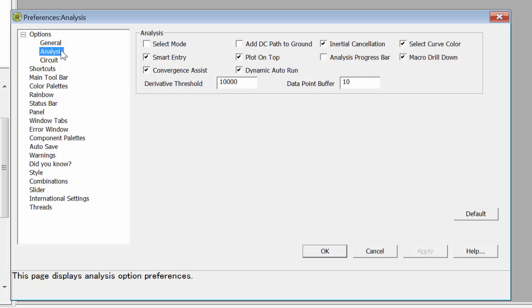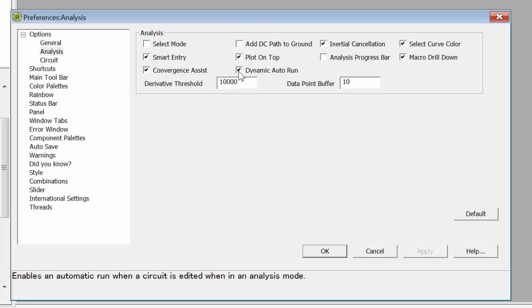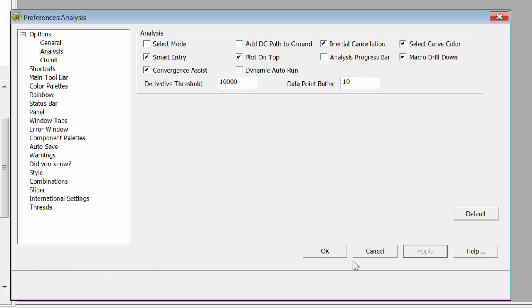Under Analysis, Dynamic Autorun reruns a simulation whenever you change a parameter in the circuit. This can lead to some problems with time consumption. Essentially, every time you change something, it automatically tries to run the simulation. You might want to turn this off so that you can do simulations after you change several things on your circuit, for example. So I'll click on Apply.